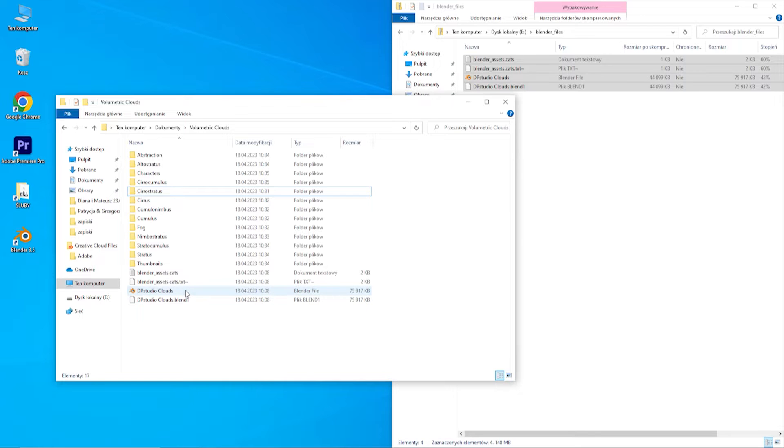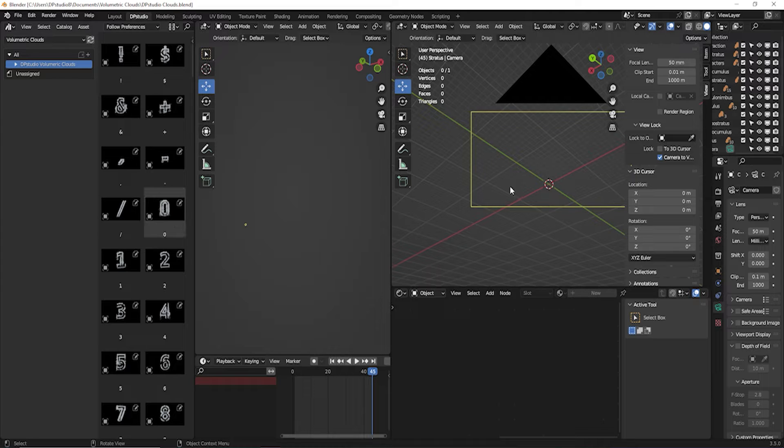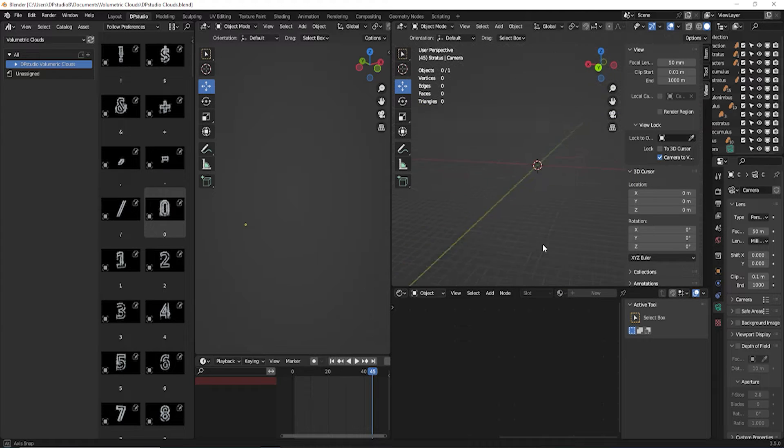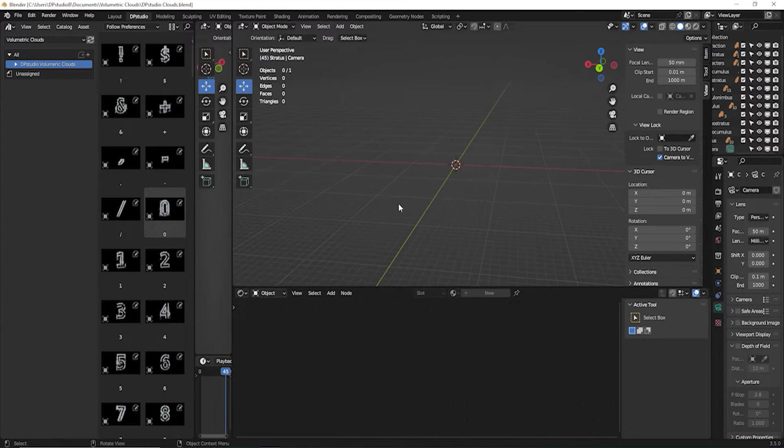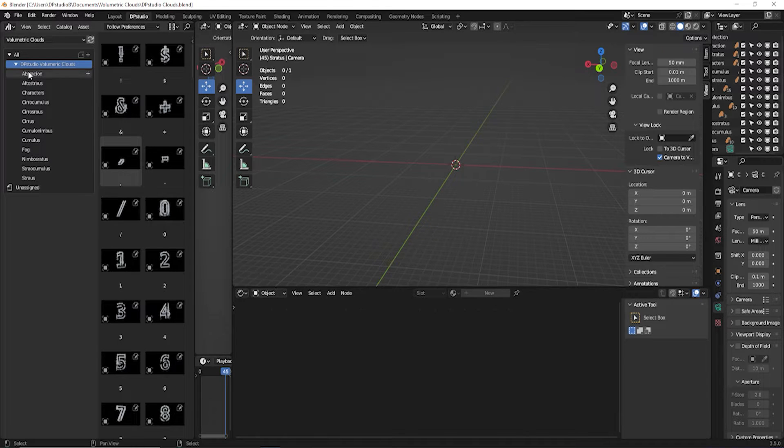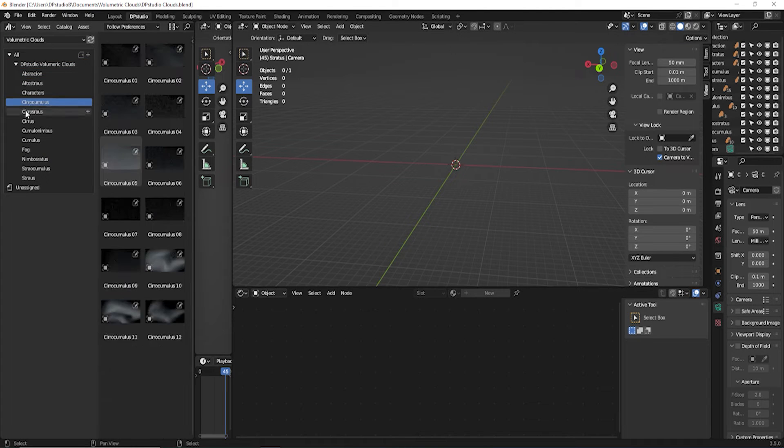Now we run the dpstudio clouds file in Blender format and if everything went well, then everything should work right away. Clouds are divided into different categories.